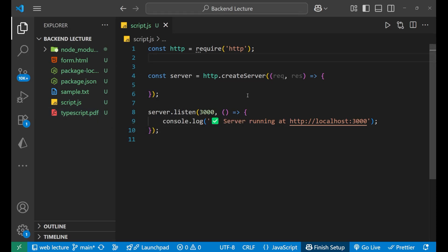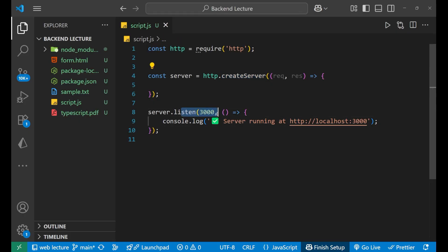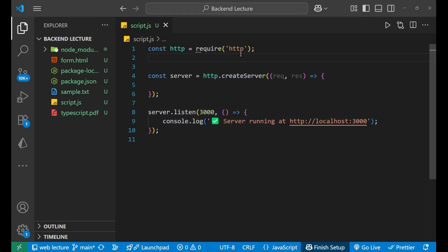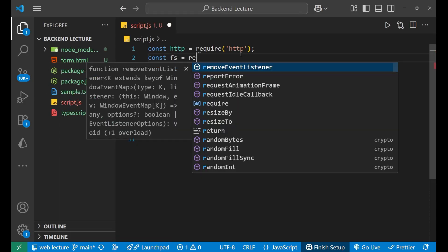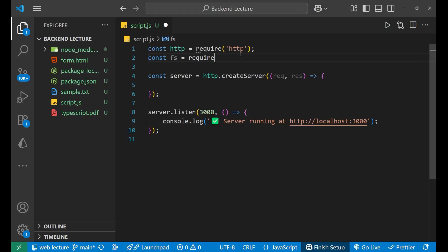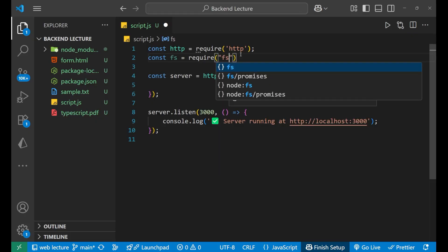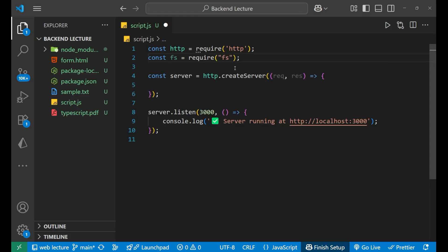What I have done first is import the HTTP module and created the server using the createServer method, then made the server listen on port 3000, with a callback function. For doing this we need one more module — the file system module — so we write: const fs = require('fs').